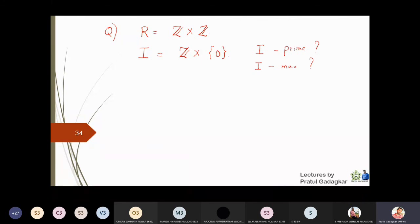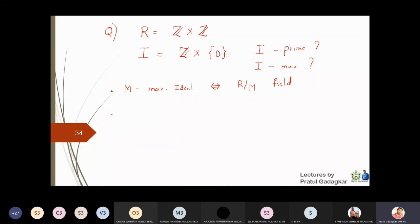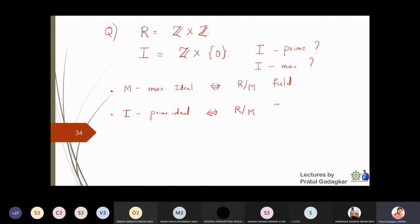We are going to apply two important theorems. For maximal ideals: if M is a maximal ideal, then R/M is a field. For prime ideals: I is a prime ideal if and only if R/M turns out to be an integral domain.